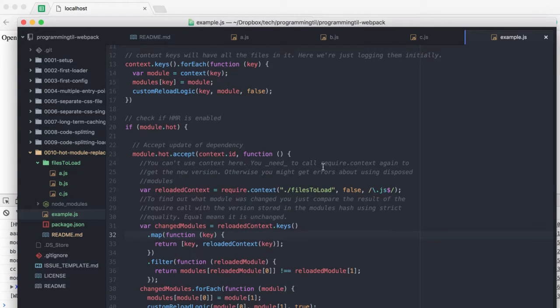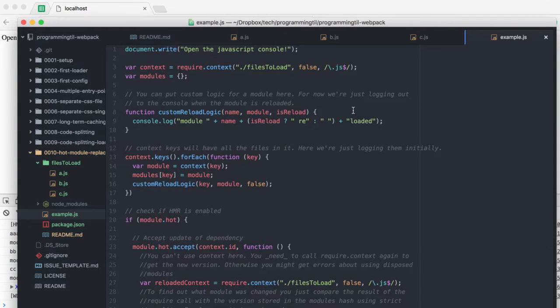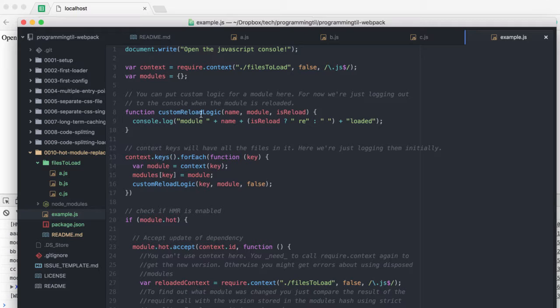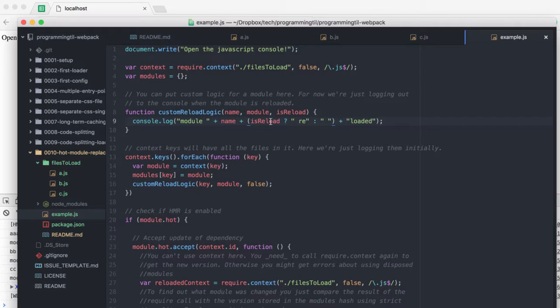Let's take a look at the example here. We have this context and we have some modules. We have this function where you can put custom reload logic into, and you can check whether or not you're using a reload.